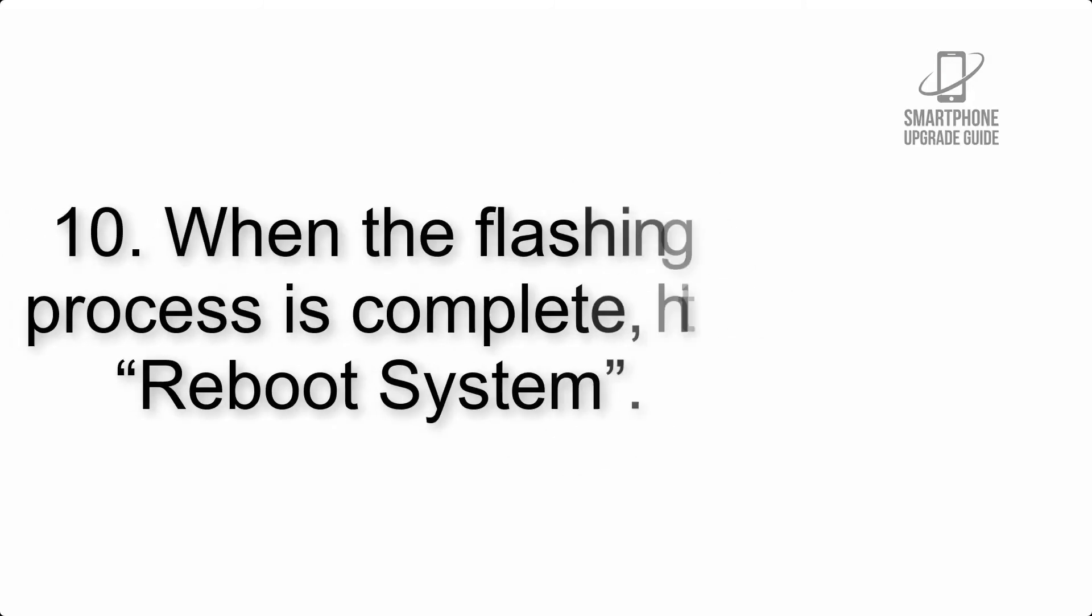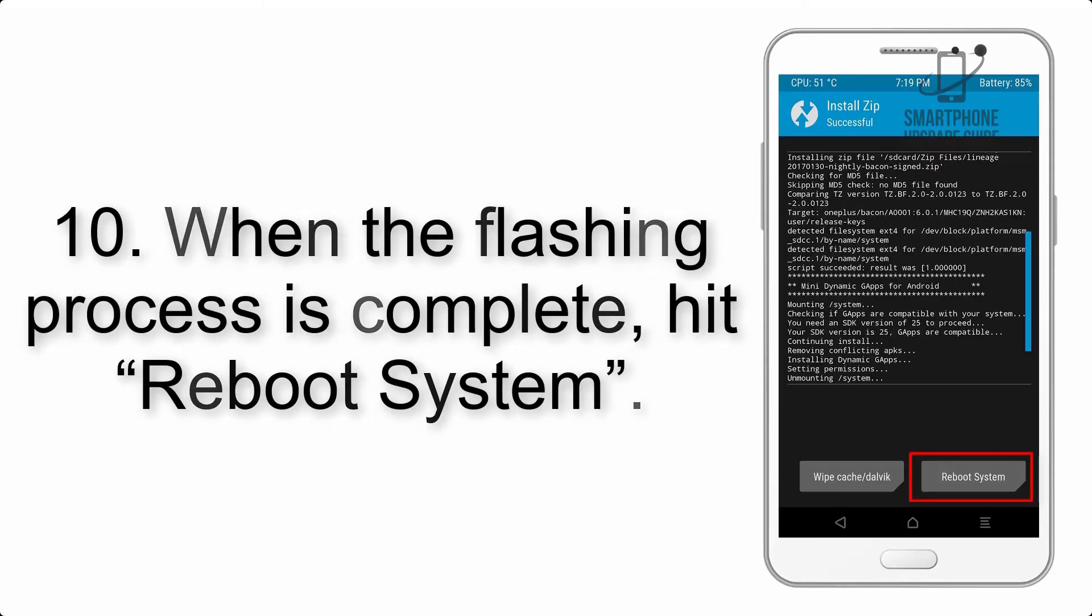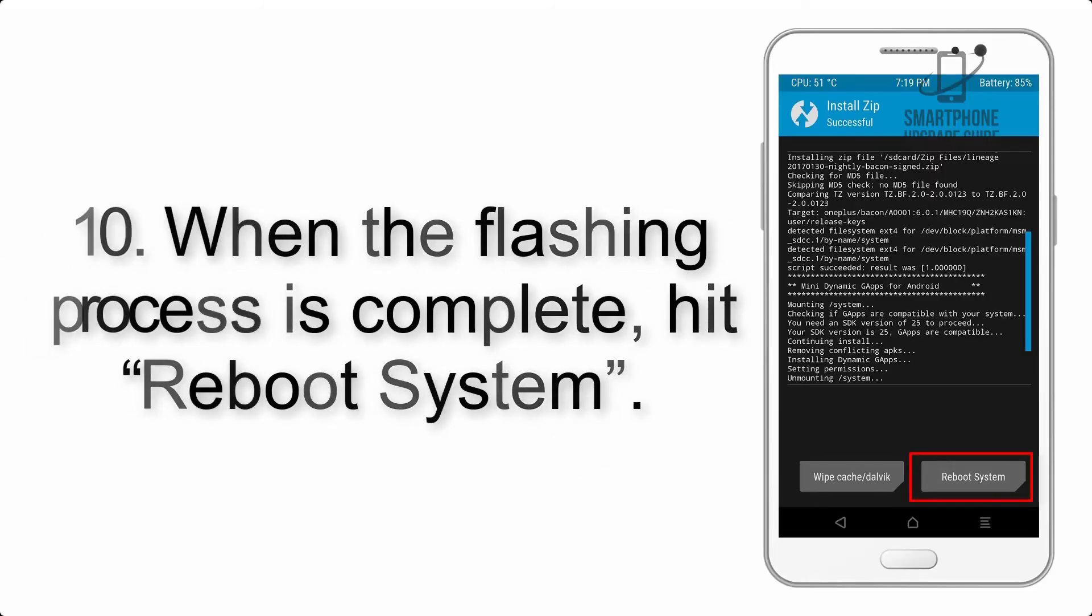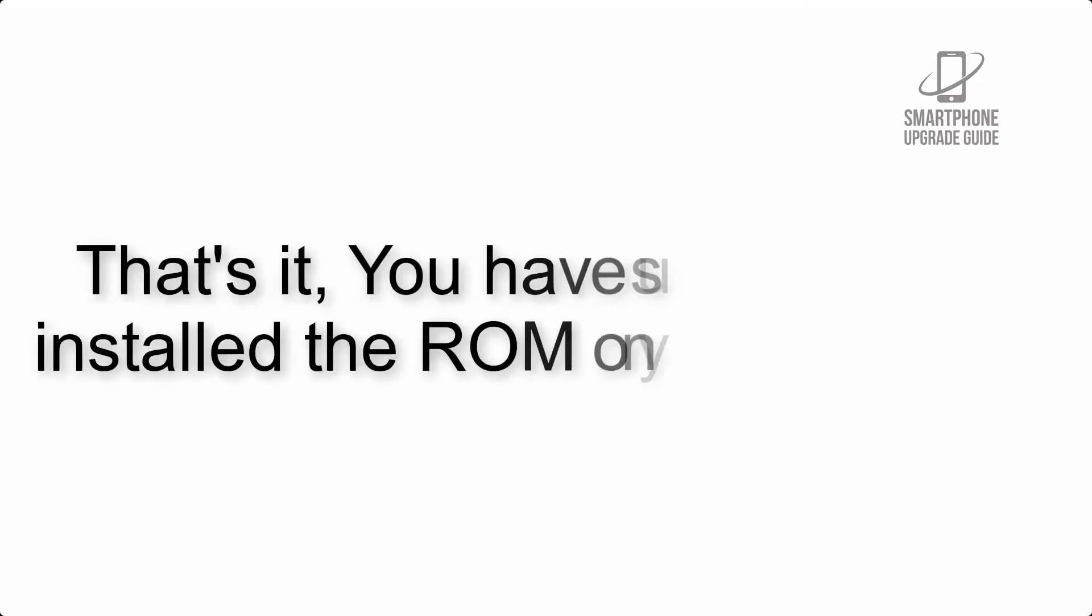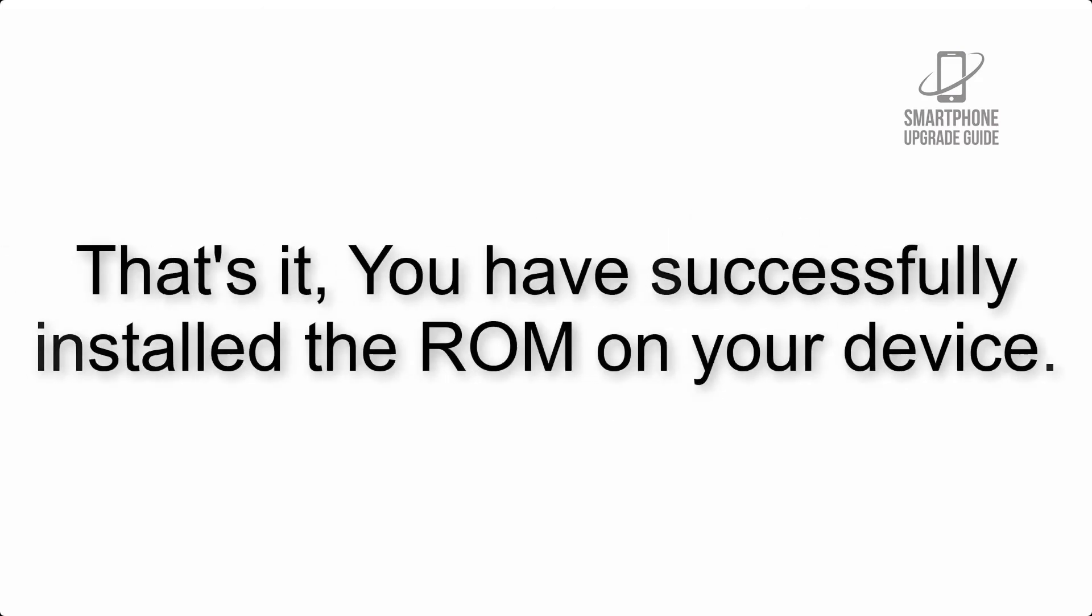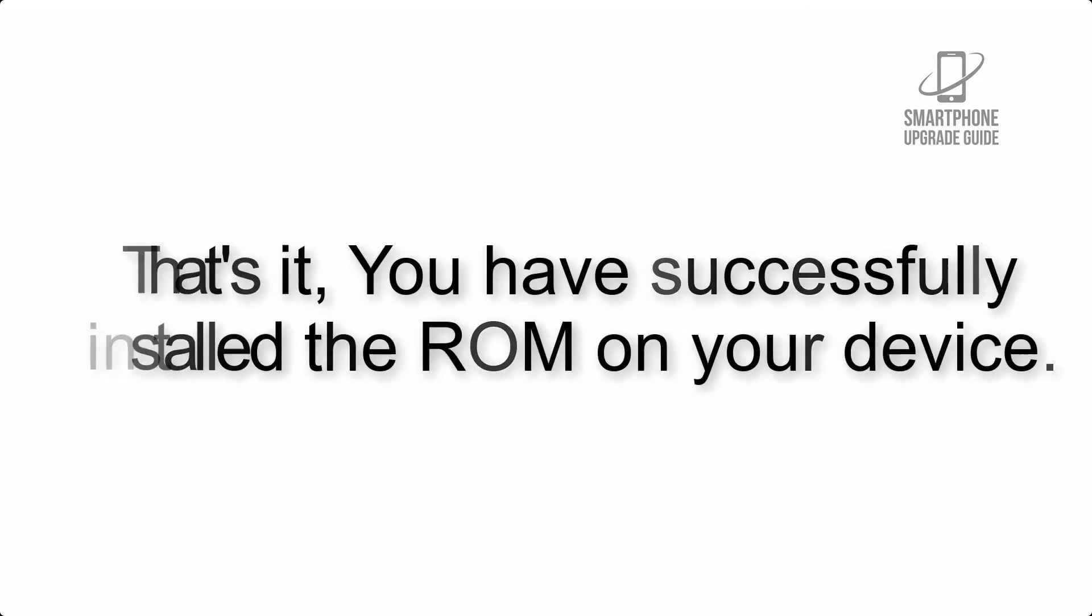Step 10: When the flashing process is complete, hit reboot system. That's it, you have successfully installed the ROM on your device.